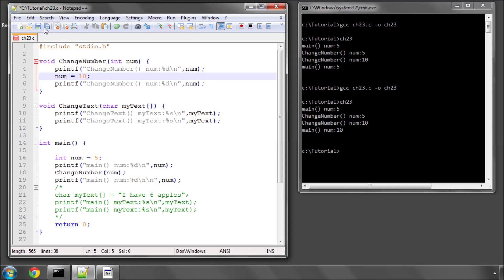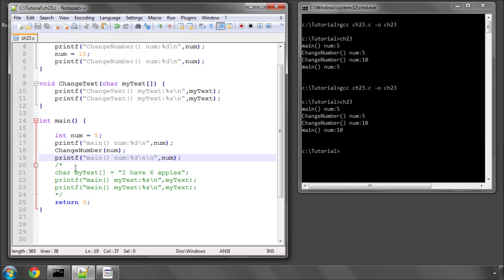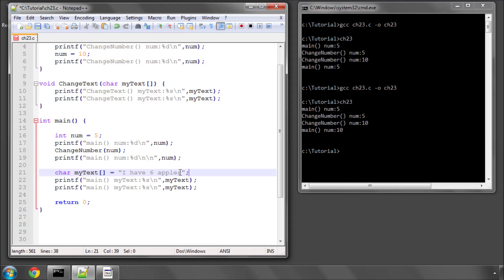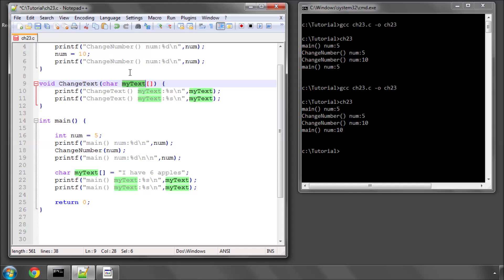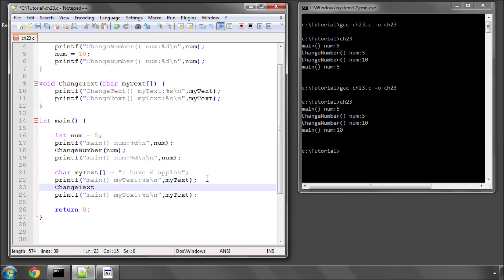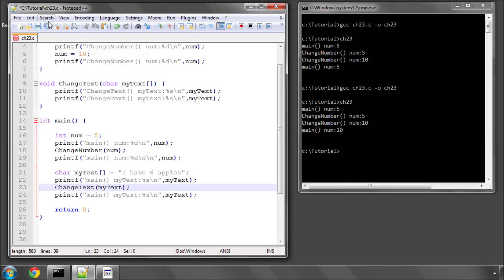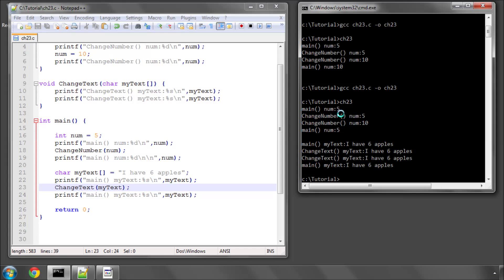So now let's look at the code in the commented out section here. I've declared an array called myText, and the array is an array of characters, and it says 'I have six apples'. At the moment I've got the changeText function, which takes an array of characters and prints those to the screen. So if I just call changeText in between here and send in our character array, save the program, compile and run, you'll see that we've got 'I have six apples' printed four times onto the screen.